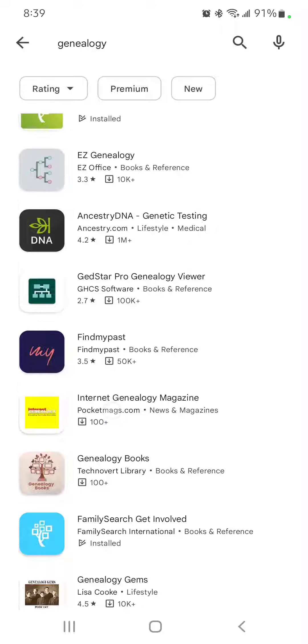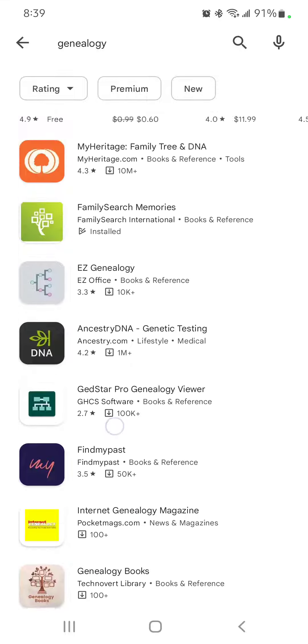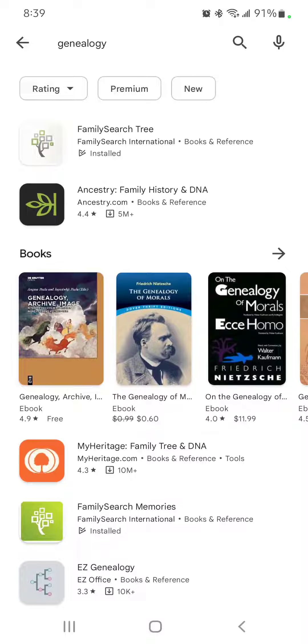Those are three apps you can download to get stuff done for FamilySearch quickly and easily.